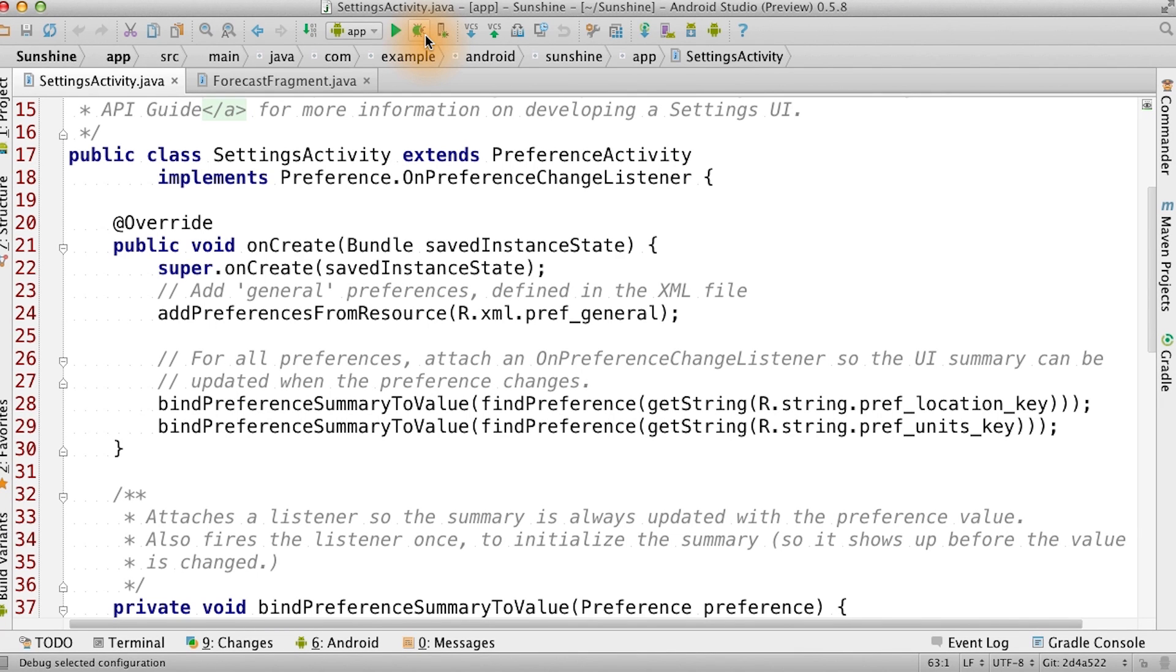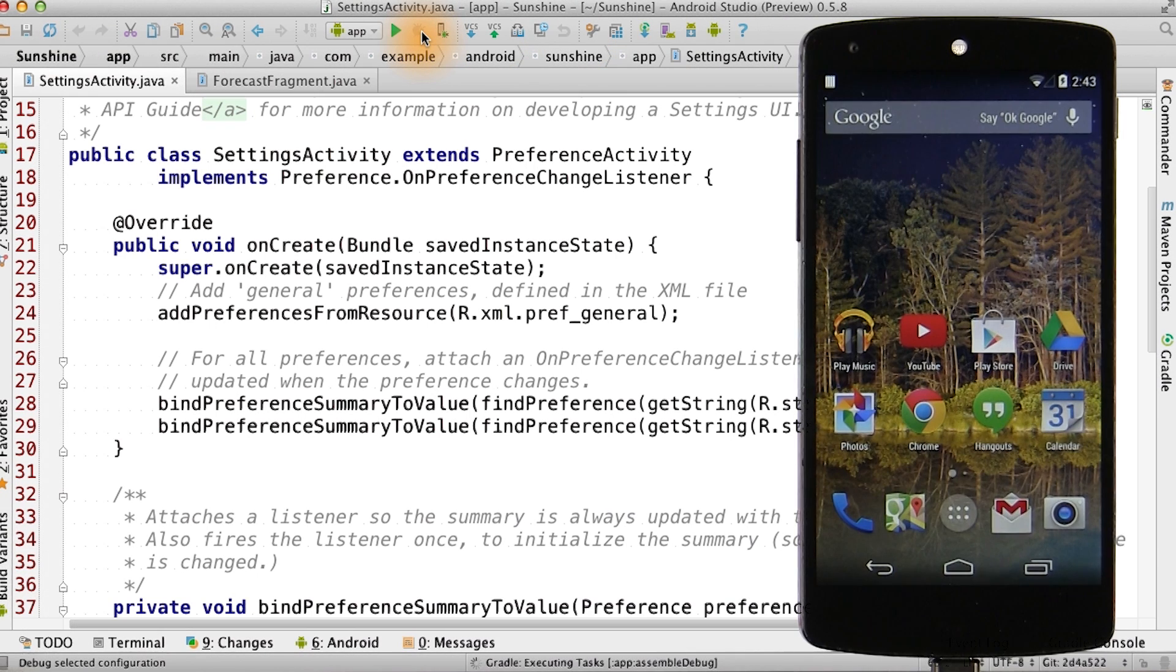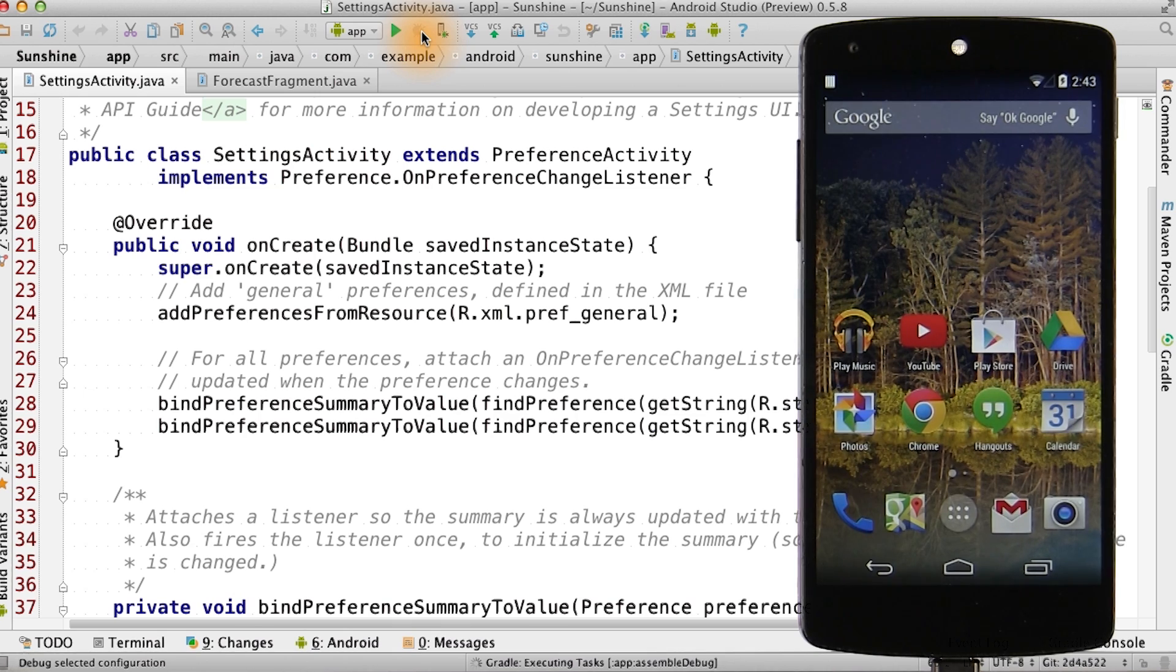I'll show you how we can add breakpoints in our code. Go ahead and click on this green bug icon to attach the debugger.